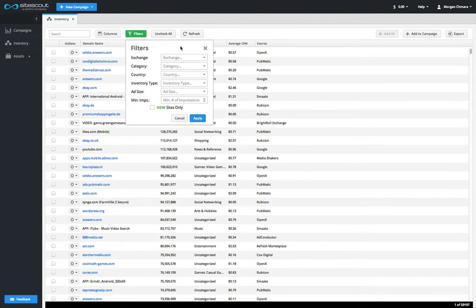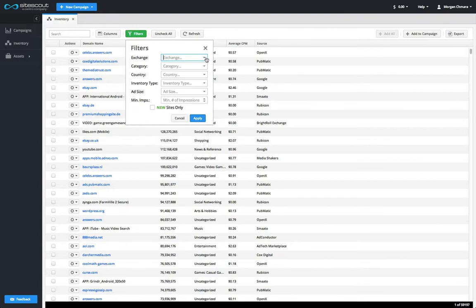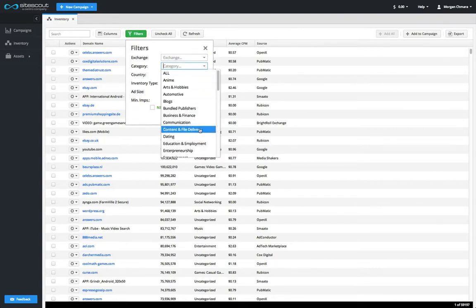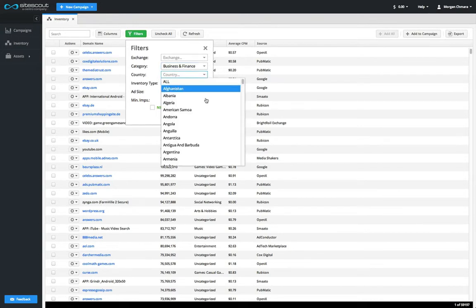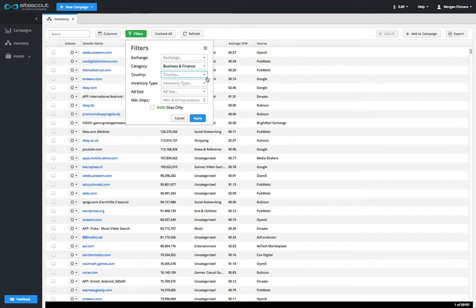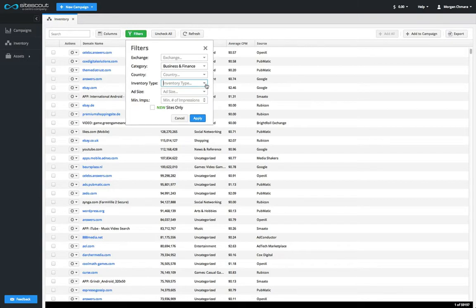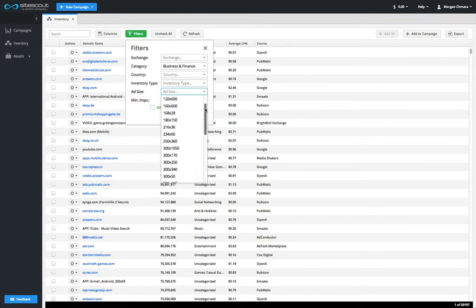The Exchange filter will bring up sites from specific ad exchanges. The Category filter allows you to show sites from particular verticals. The Country filter allows you to show sites that get traffic from a specific country. The Inventory type filter allows you to choose between desktop web and different types of mobile inventory. The Ad Size filter allows you to search for inventory within specific dimensions.